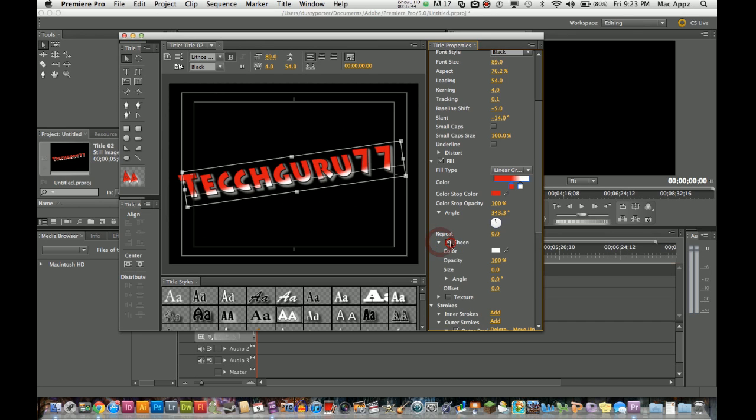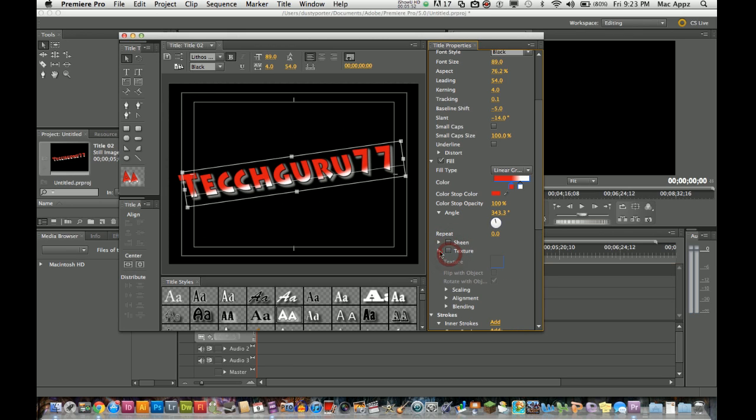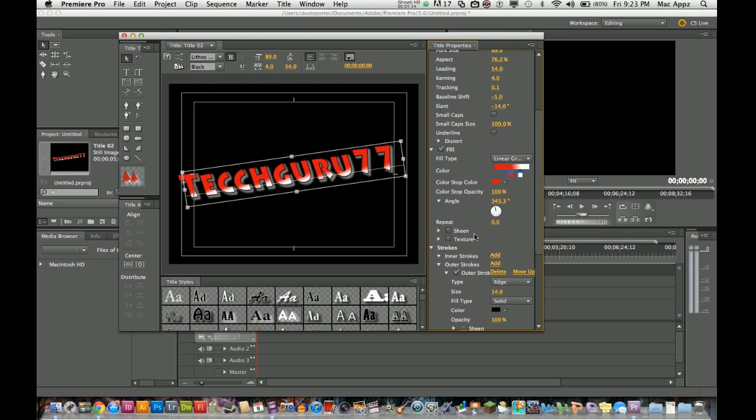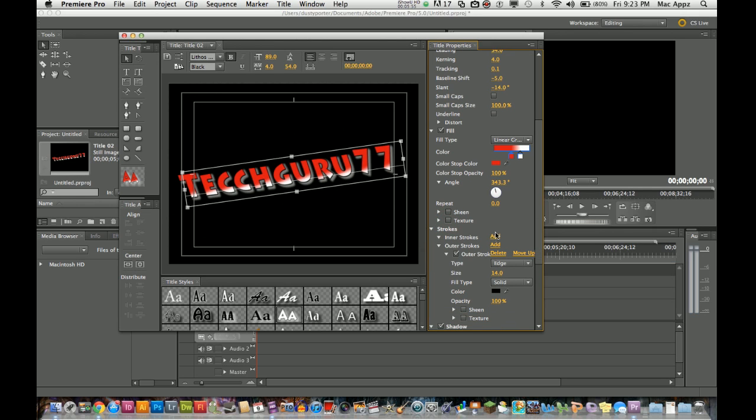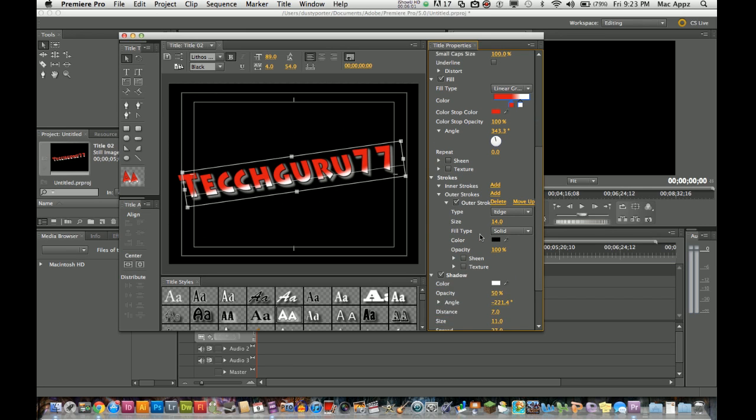A sheen effect is going to add like a little sheen to the lettering, but I'm not going to do that today. Texture, you can go in here and add texture to the text, which is something you can do at a later date. The inner strokes and outer strokes will allow you to add strokes for the outside or the inside depending on what you want to do with that.